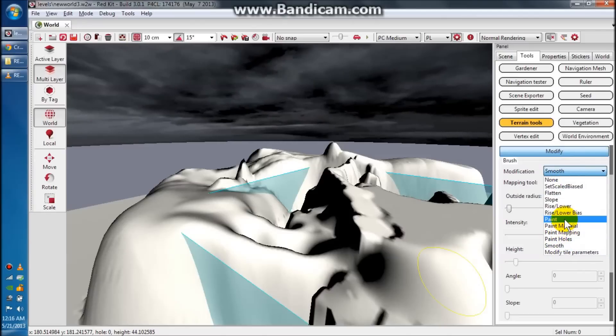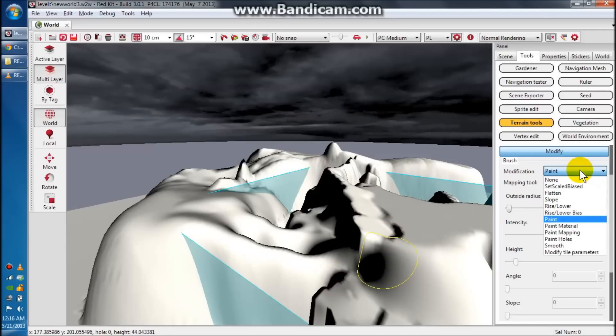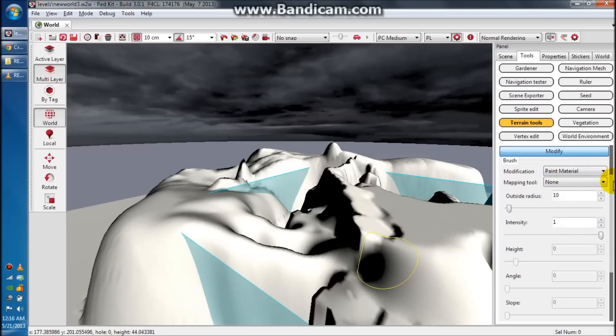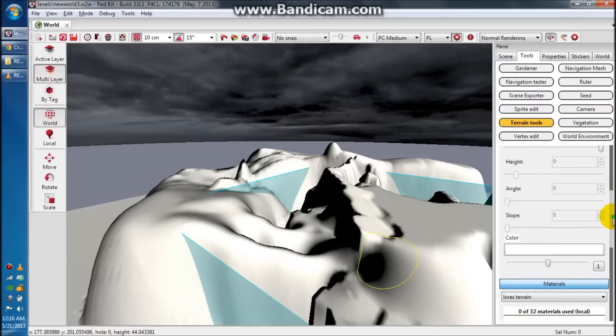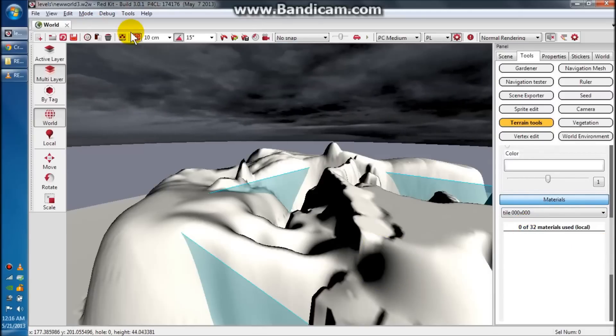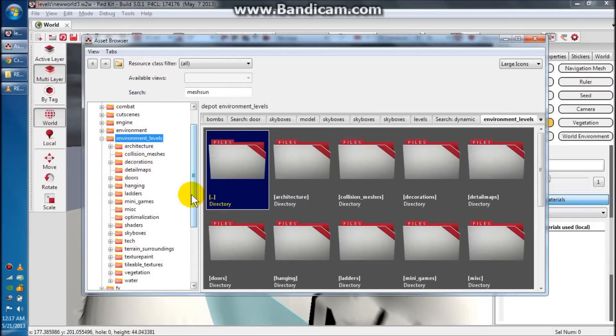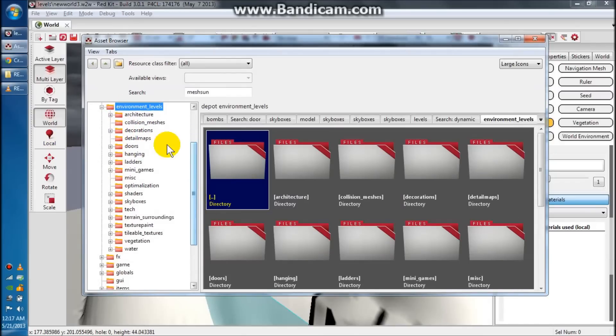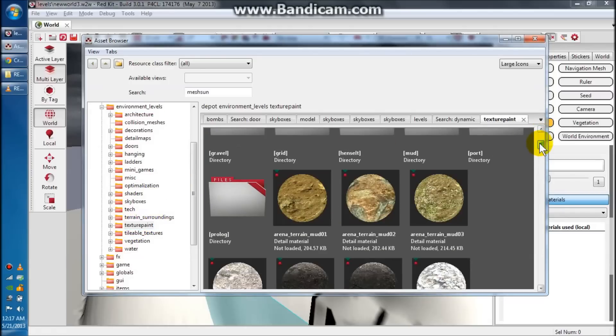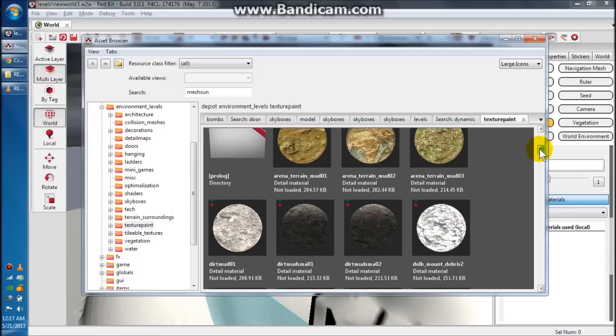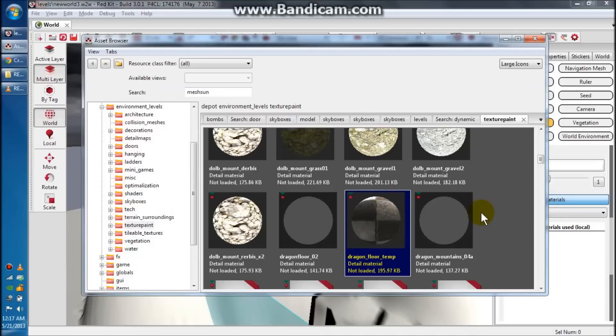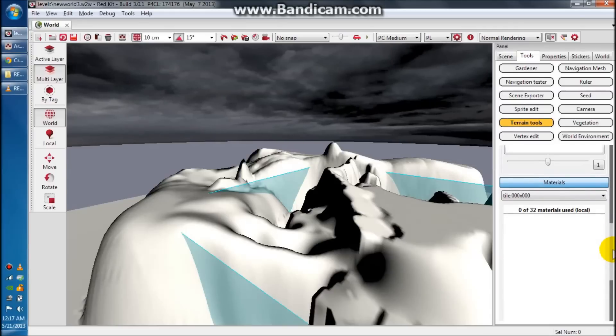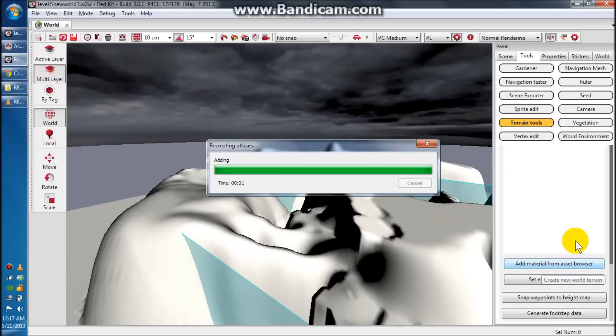The next thing we want to look at is these painting tools. So say first off, we're going to do paint material because that'll give us something to actually look at. Go down to materials, click here on the tile itself. Then we're going to go up to environment levels in our asset browser. Go to environment levels and then go to texture paint and scroll down. These circles that you've got here are really cool world based textures. I'm going to use this crazy dragon floor texture to give you a really good idea of what this place looks like and how these textures actually lay out. So just hit add material from asset browser.